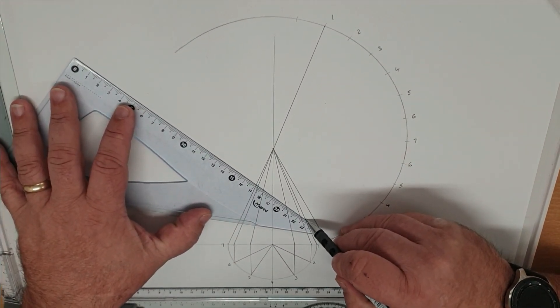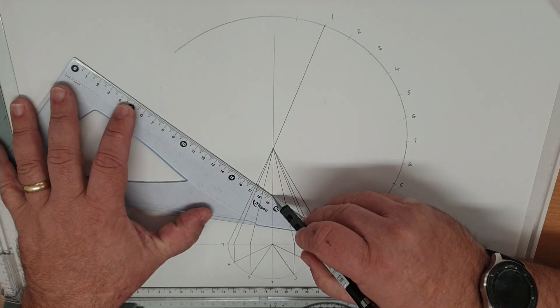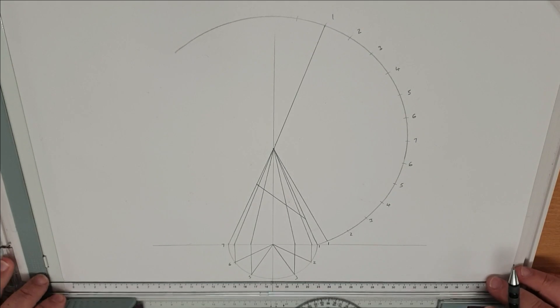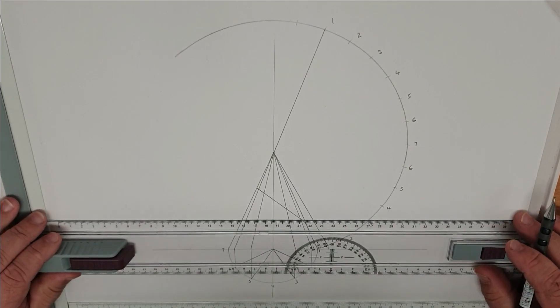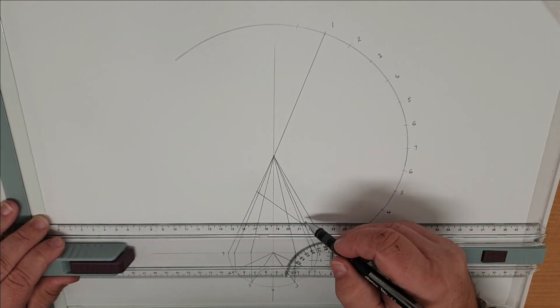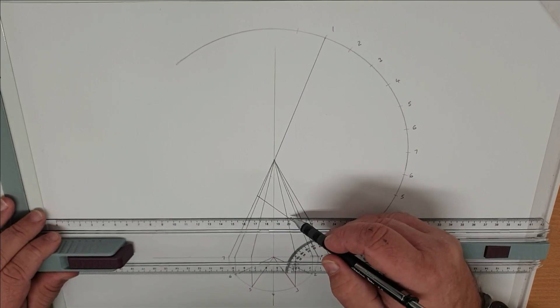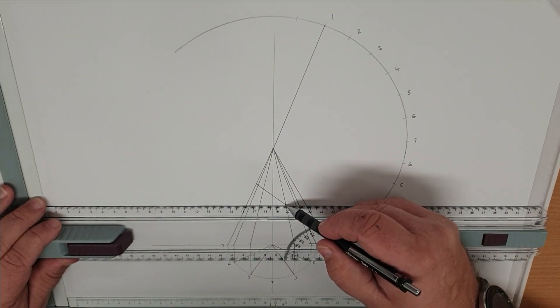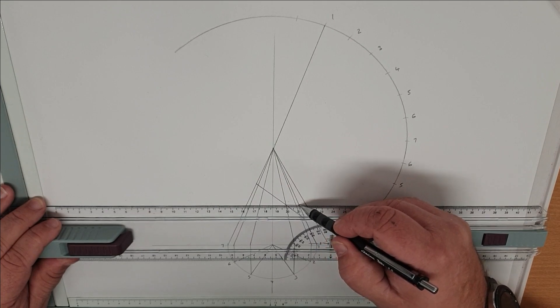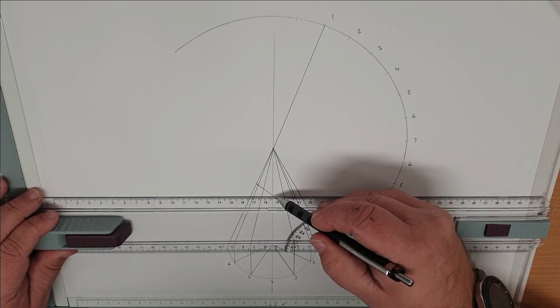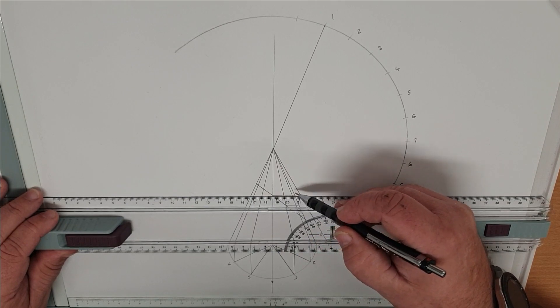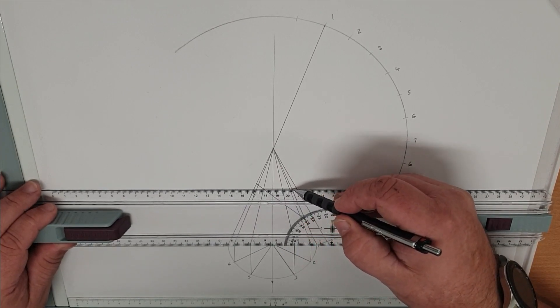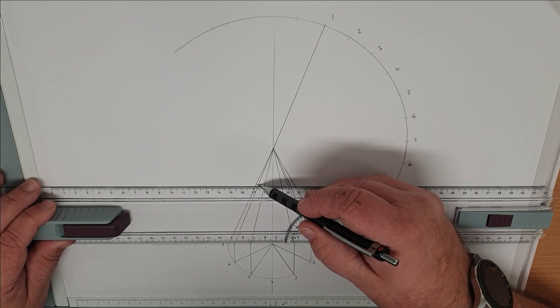So now if we intersect our cone we now need to plot that onto our pattern. Each one of those intersection lines that hits our intersection we have to bring them horizontally across to be able to get the true length line of those marks. So each one is brought horizontally out to the outside of the cone.